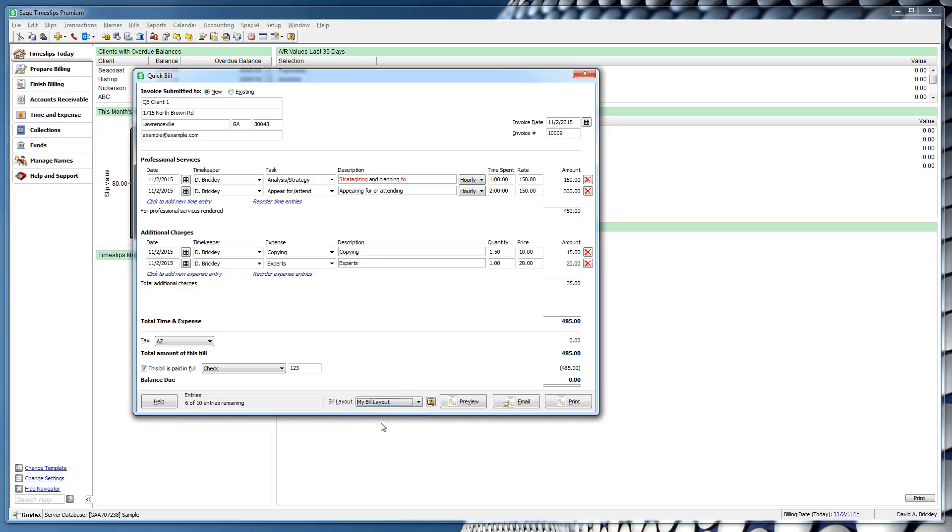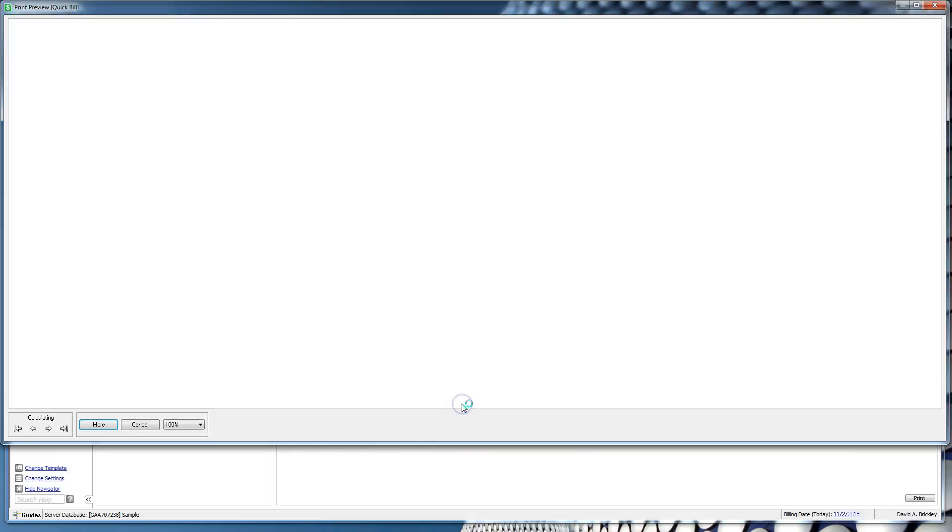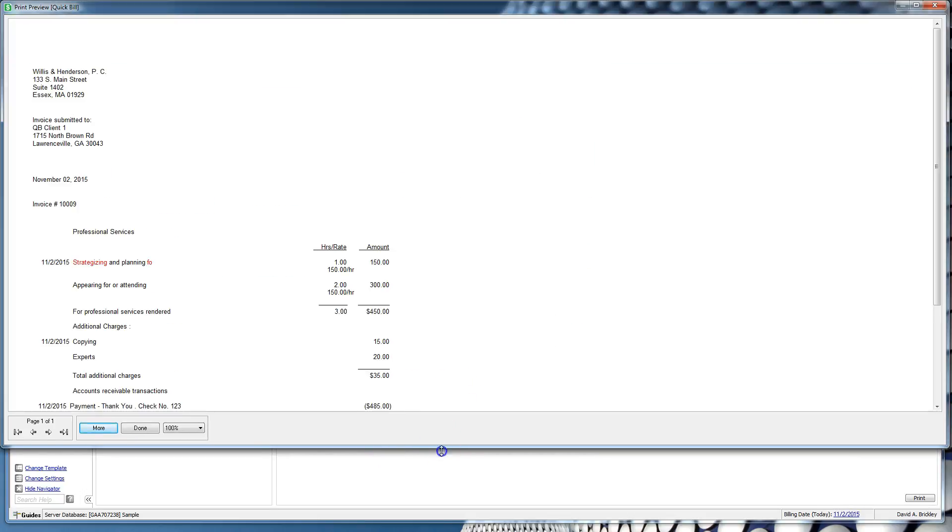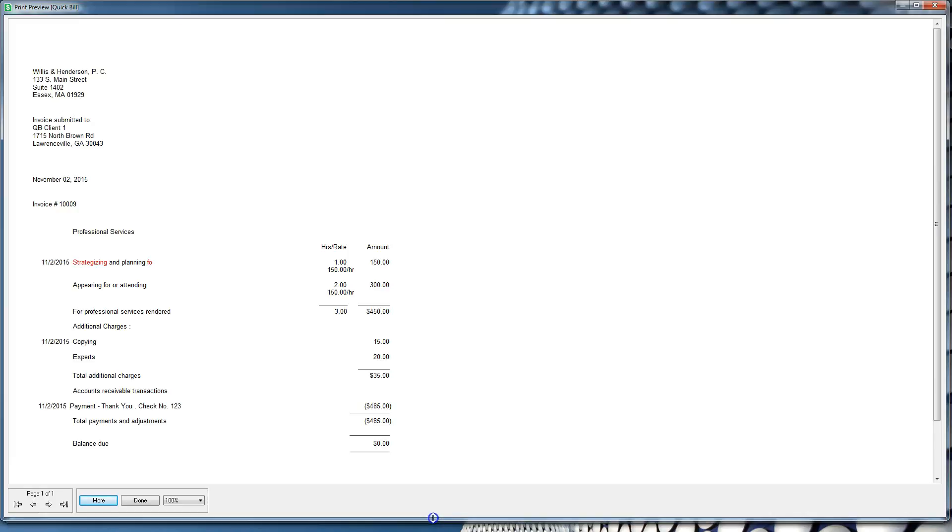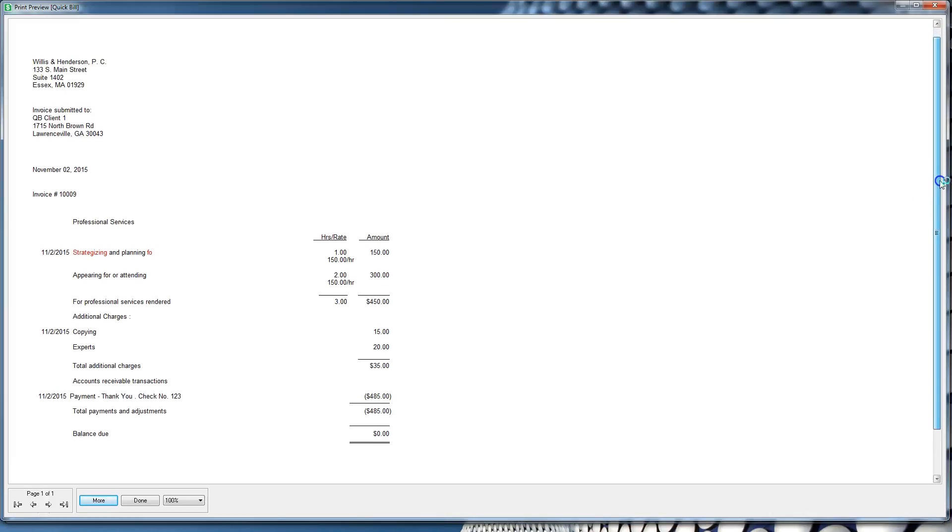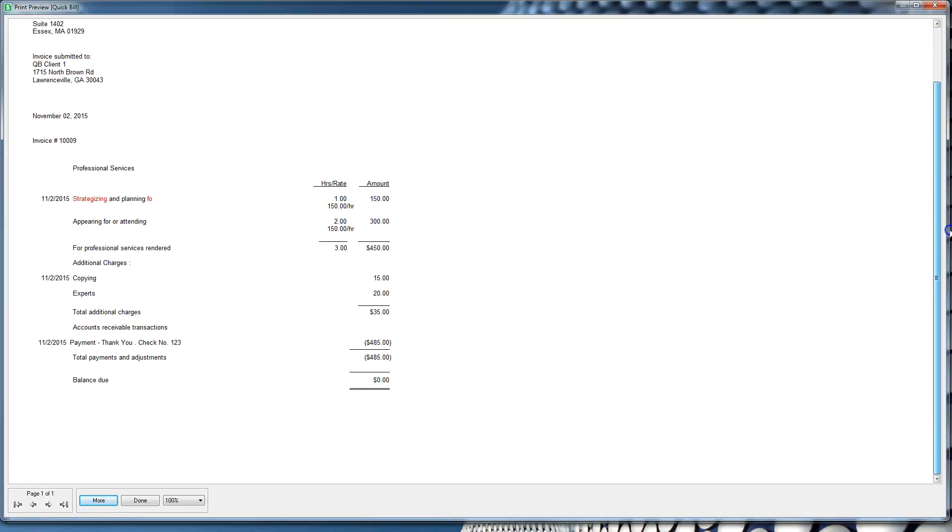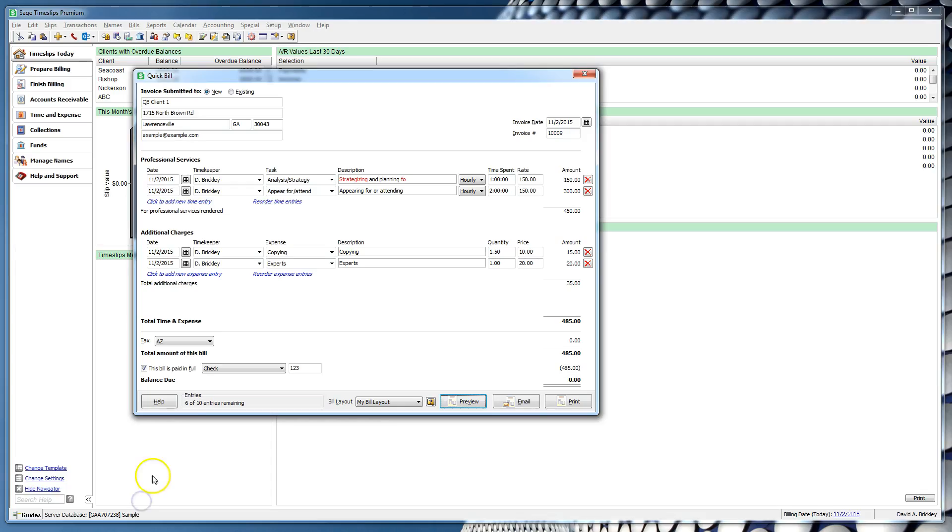Let's preview this bill. Here, you can see what your bill will look like and confirm that all of the information and charges are correct. If you need to make any changes or corrections, simply click the Done button and go back to your Quick Bill to make those changes.